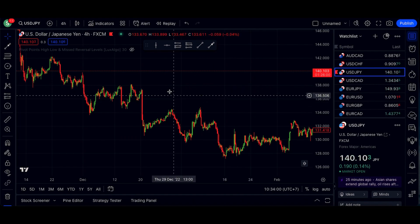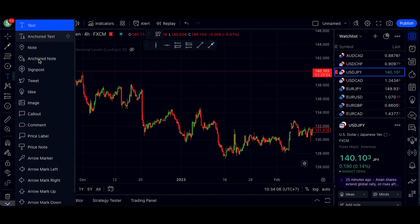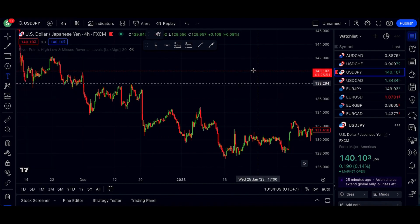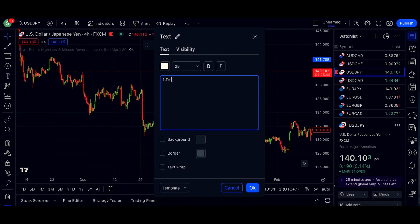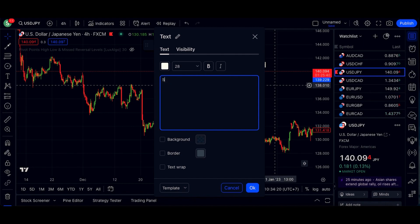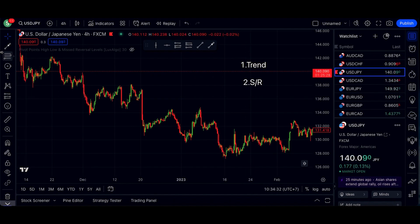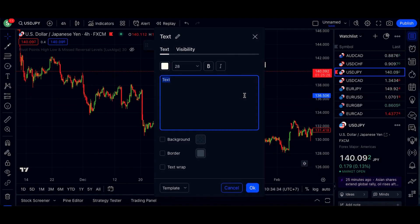The next thing is we're looking at three things, and I'm going to write them on the chart here. Number one, we look at trend. Number two, we look at support and resistance. And number three, we look at price action, which is actually the candles individually.